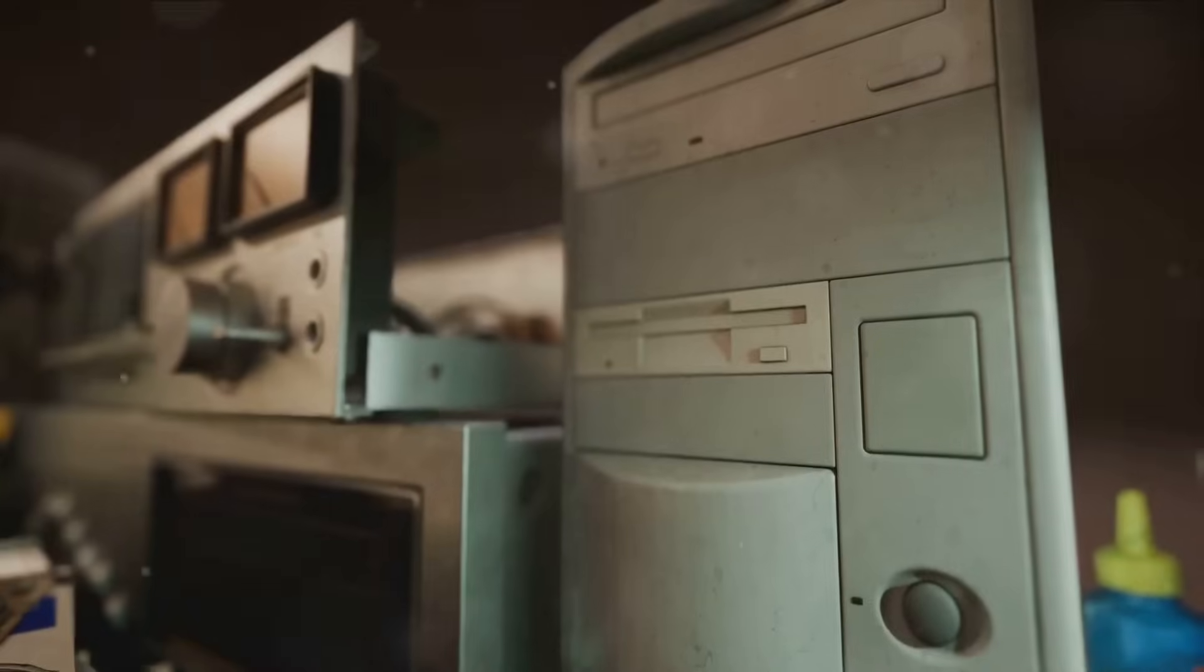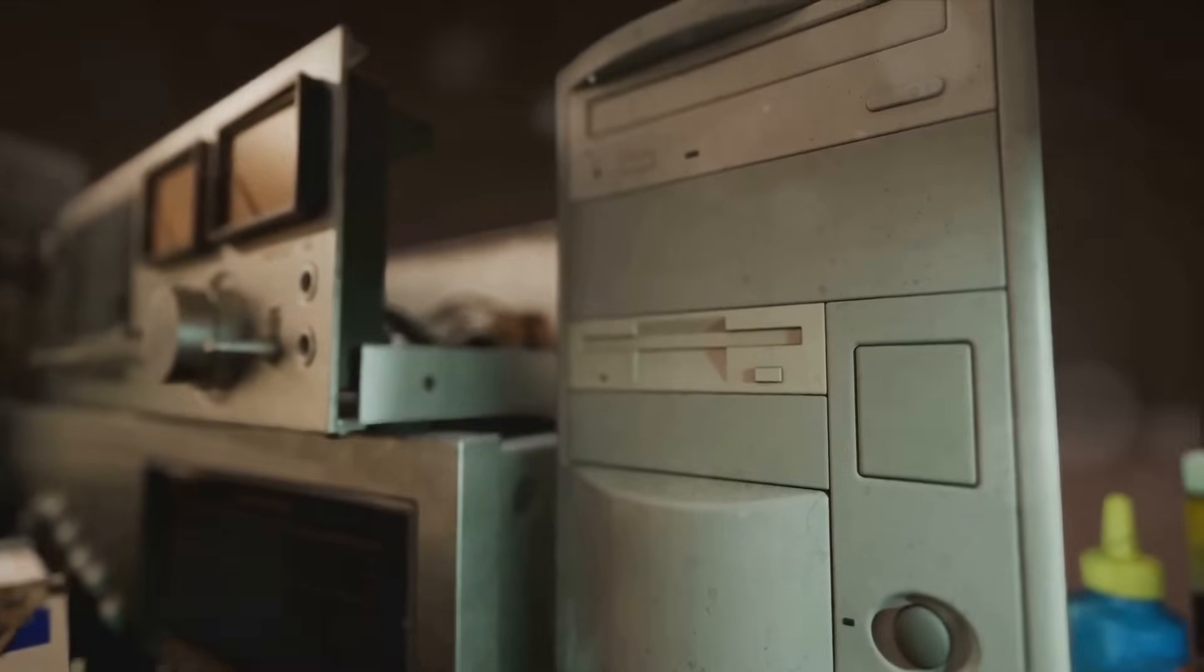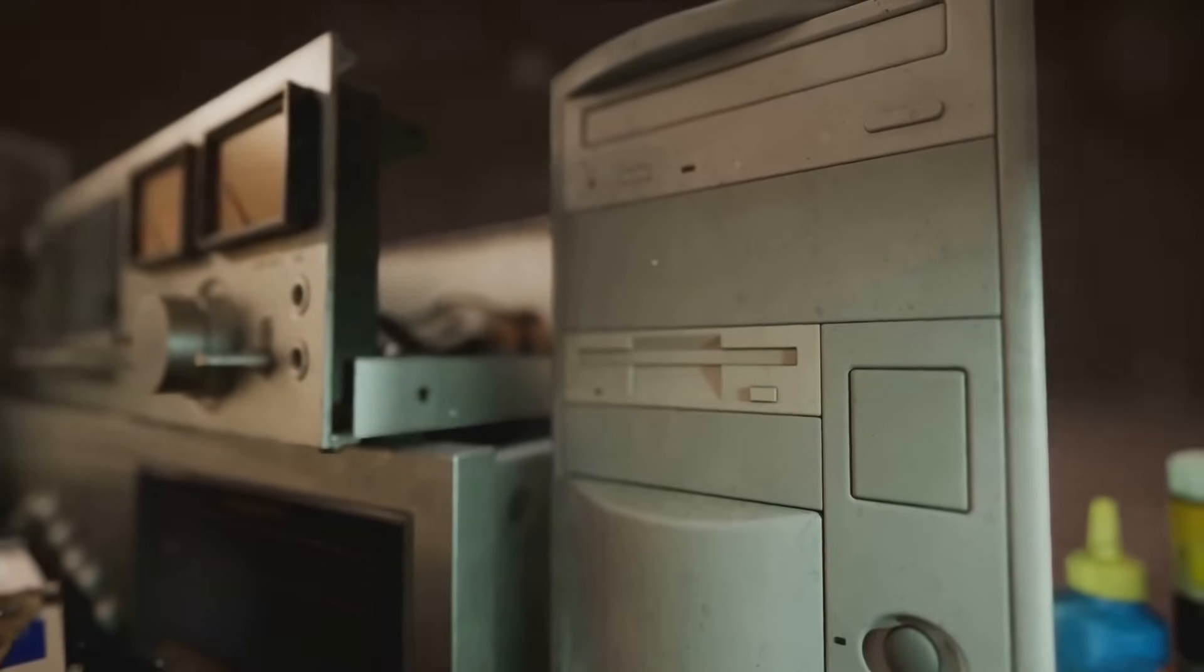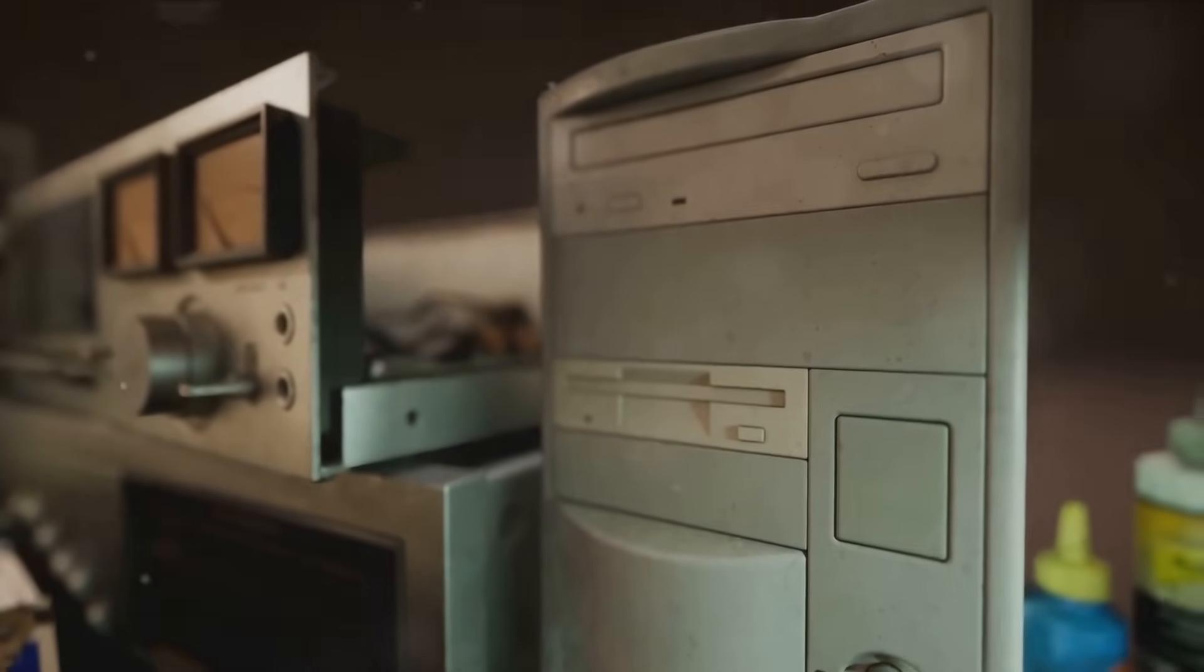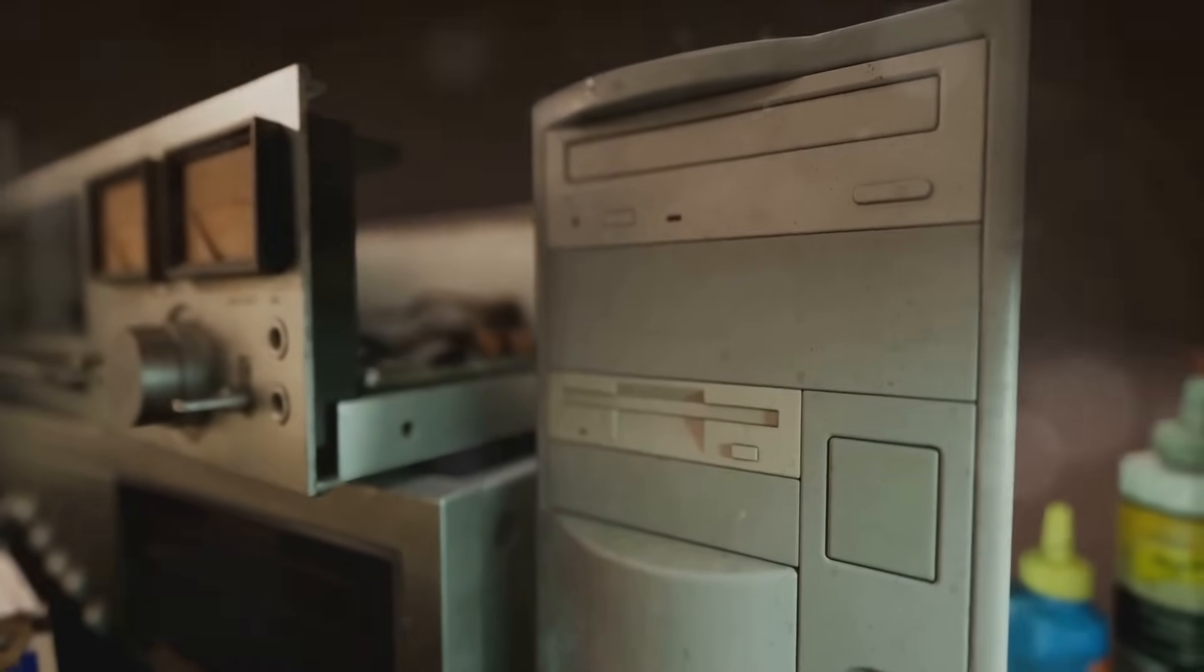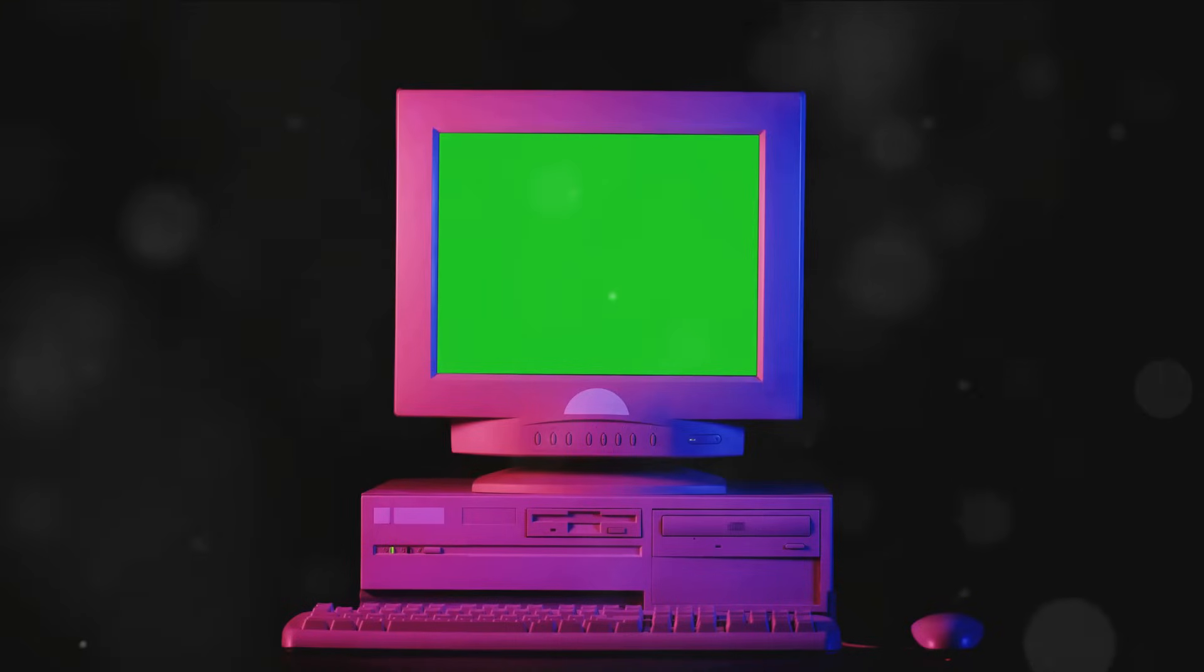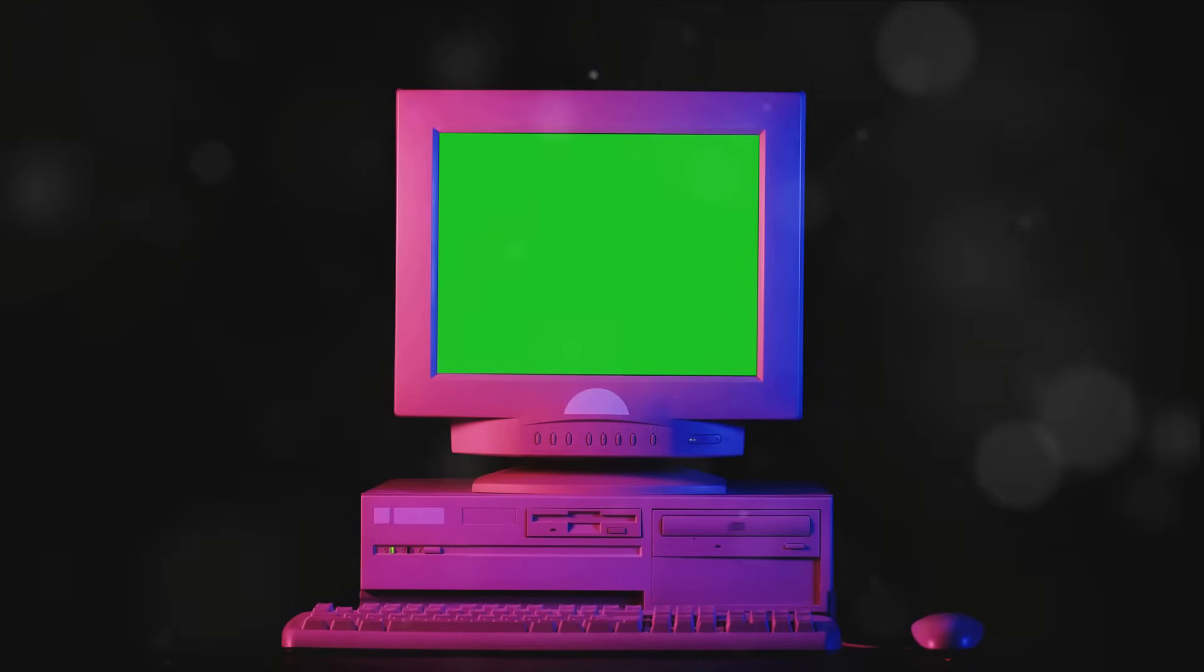It's this very lure of innovation that has shaped our past and continues to mold our future. As we stand on the precipice of a new era, the promise of technology has never been more tantalizing.